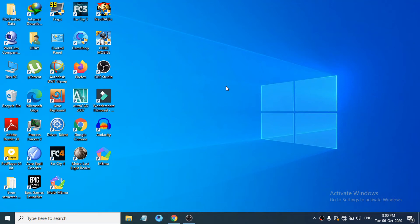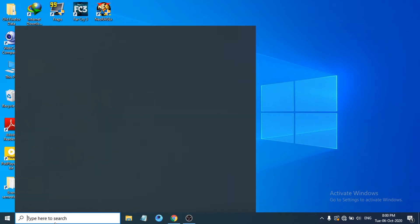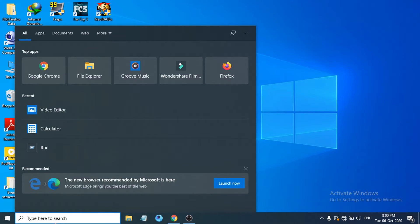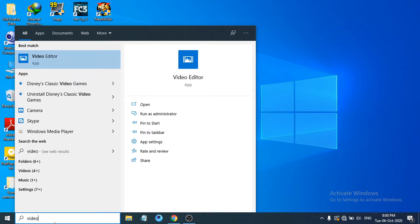Hello everyone, welcome to another simple tutorial on the Windows 10 Openbox channel. In this tutorial I'm going to show you how to use the free video editor in Windows 10. If you don't know, you already have a video editor software installed — it's called Video Editor. To find it, just go to the search bar and search for 'video editor'. You can see the Video Editor app appear in the results.